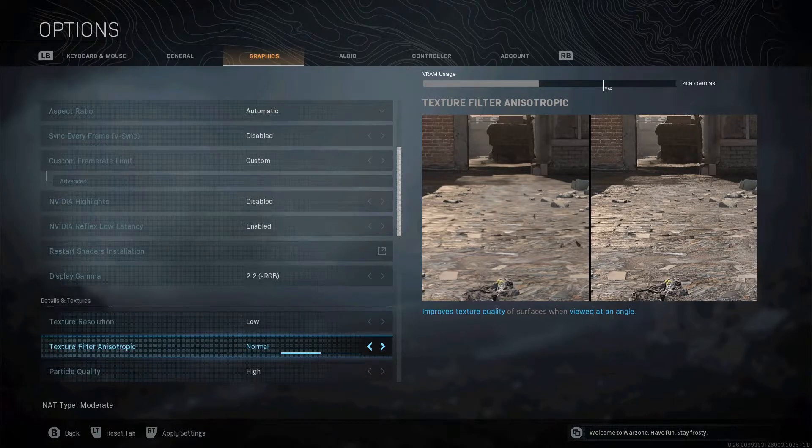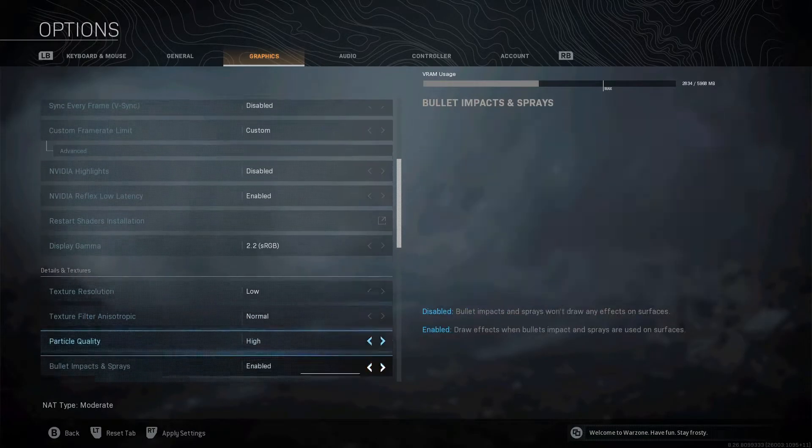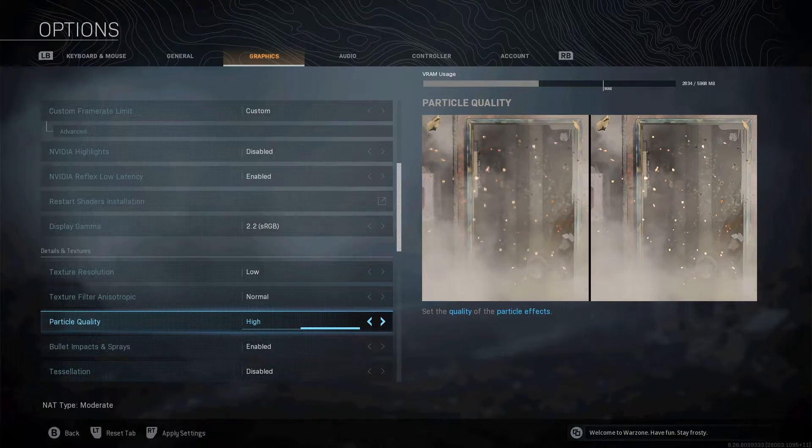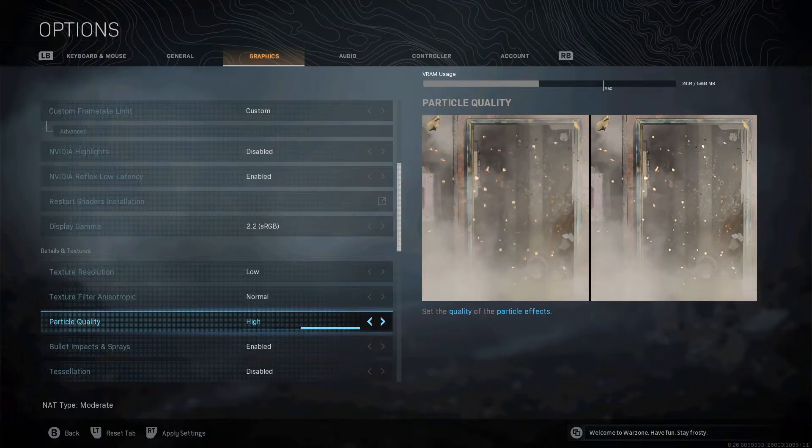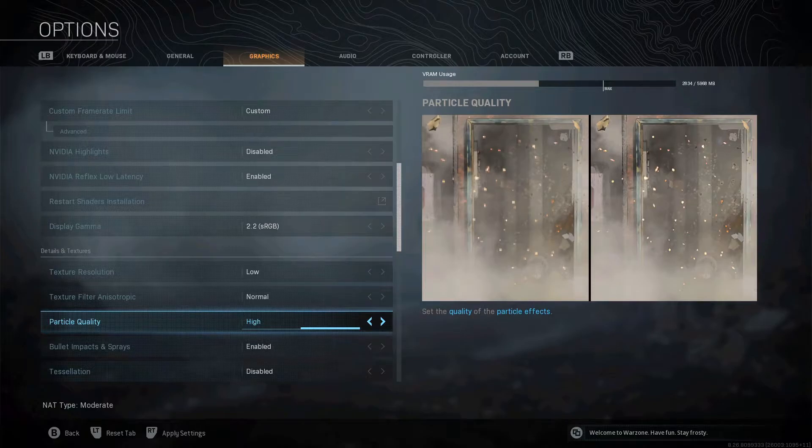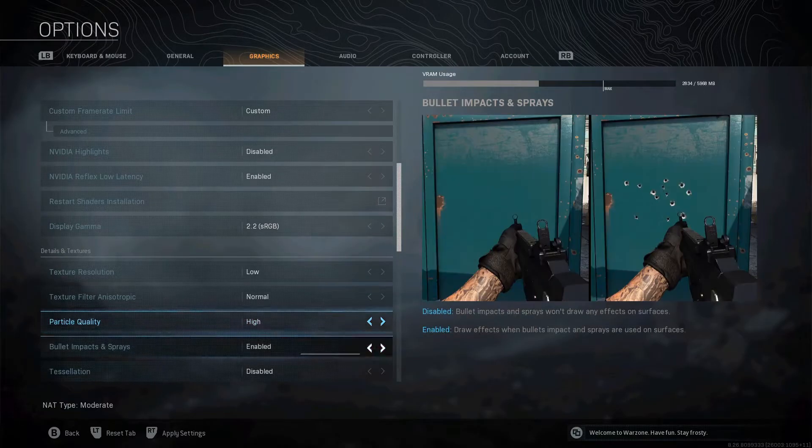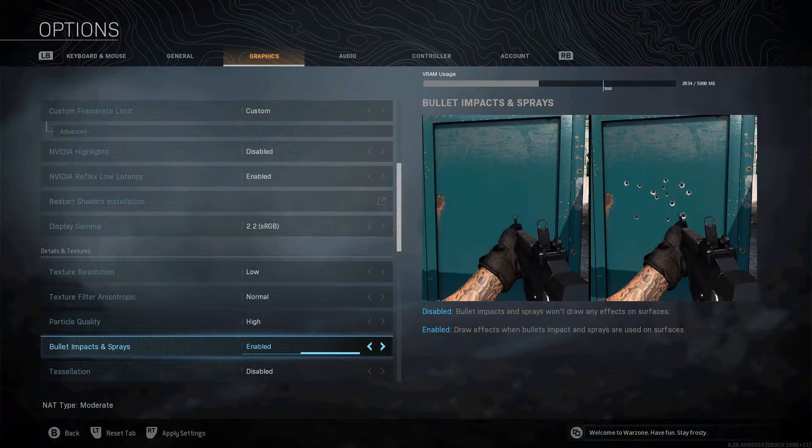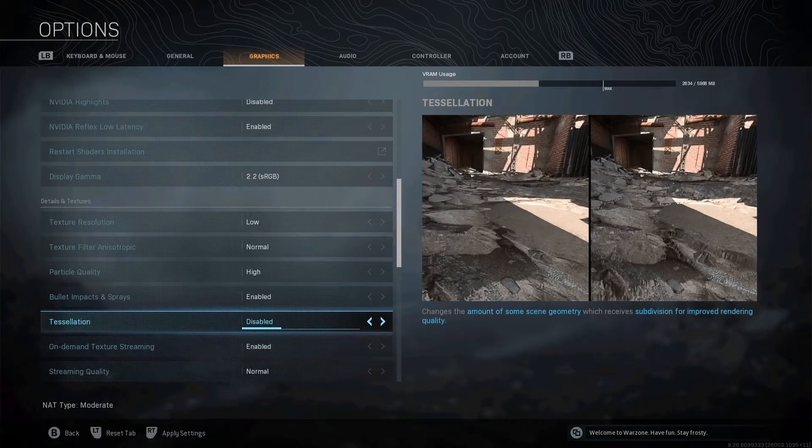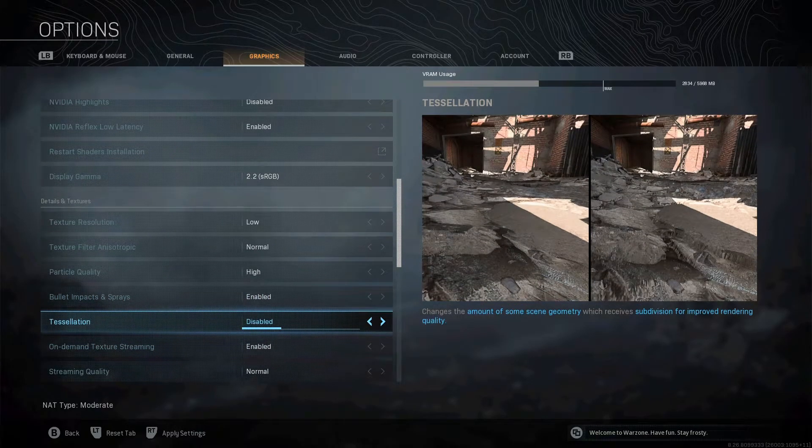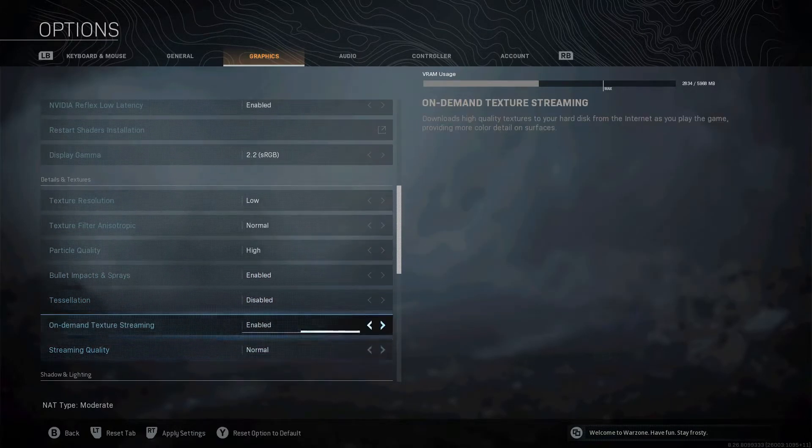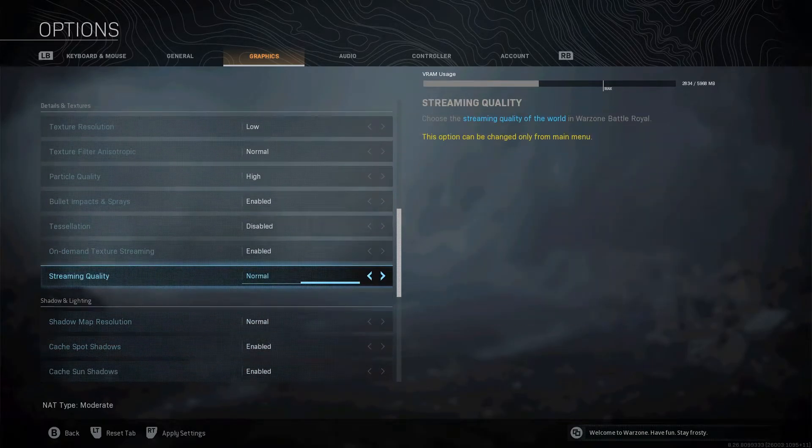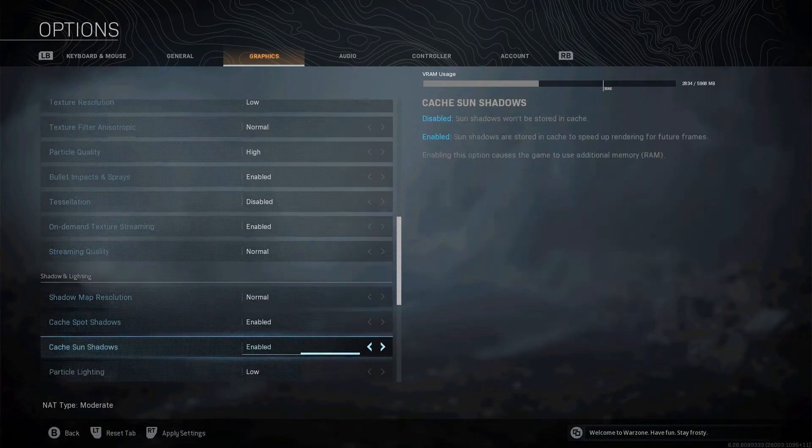Keep your texture filter on normal, particle quality. Leave this on high because Warzone's optimization is messed up and there's no difference between low and high. So just keep that on high. You want bullet and impact sprays enabled because who the hell wants to play a shooter with no bullet holes? Tessellation, disable that. Leave that how it is.